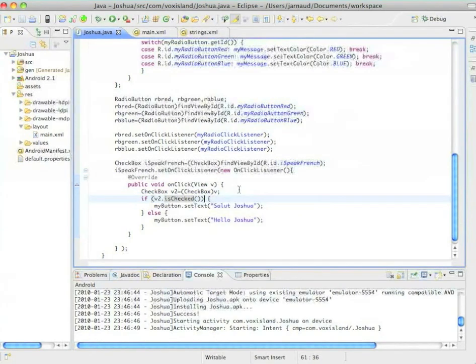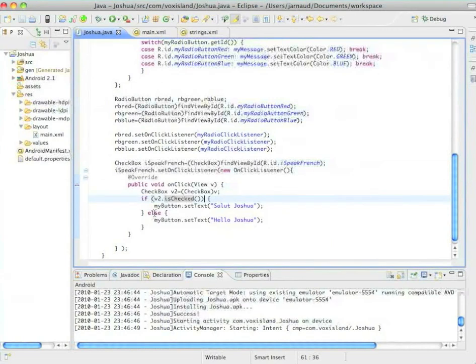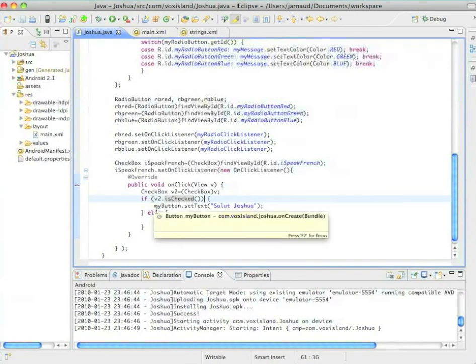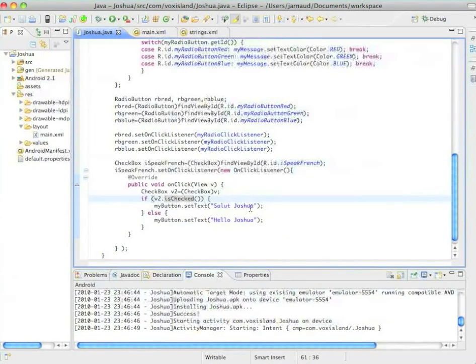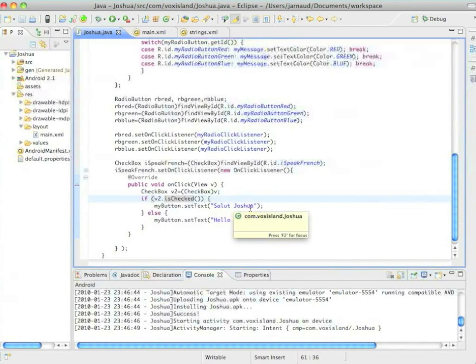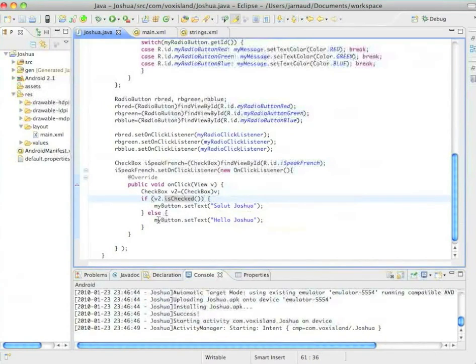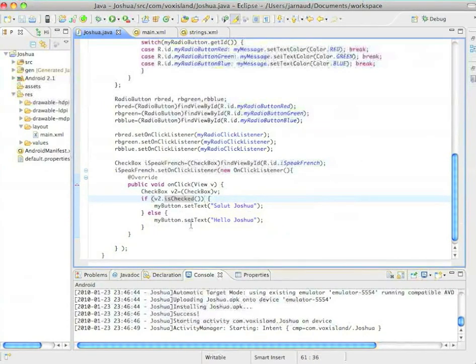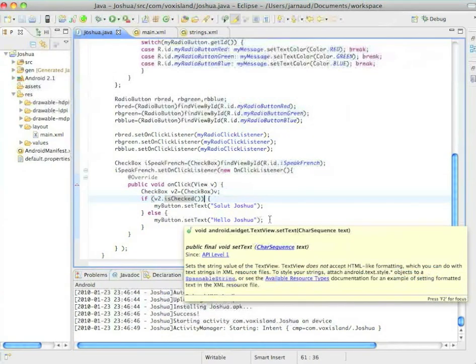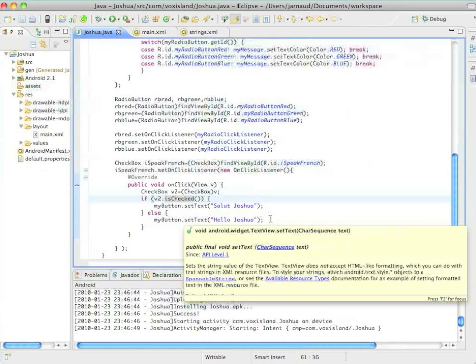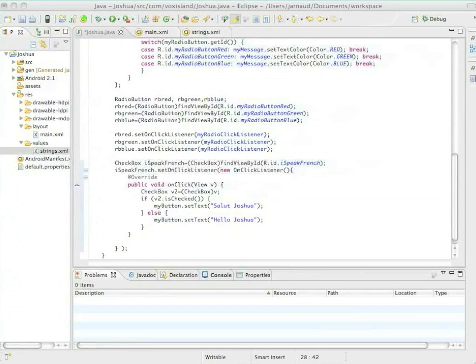Now I will have to check the state of this checkbox. So I'm going to use this method, isChecked. And if it is checked, then I will change the content of my button. And it's going to be Salut Joshua if it is checked. And if not, I will go back to the English version, which is Hello Joshua.